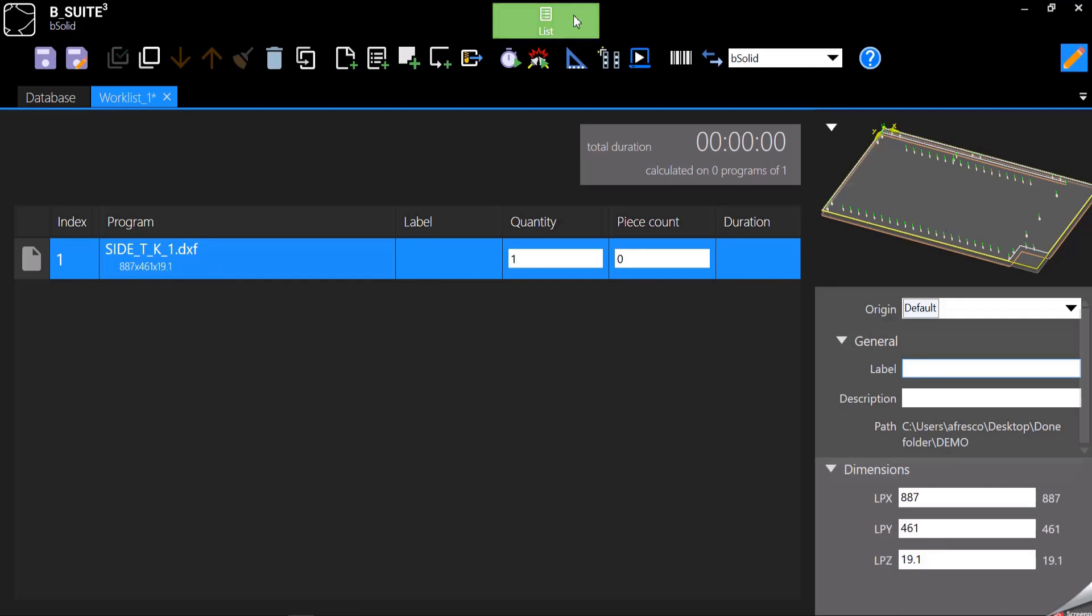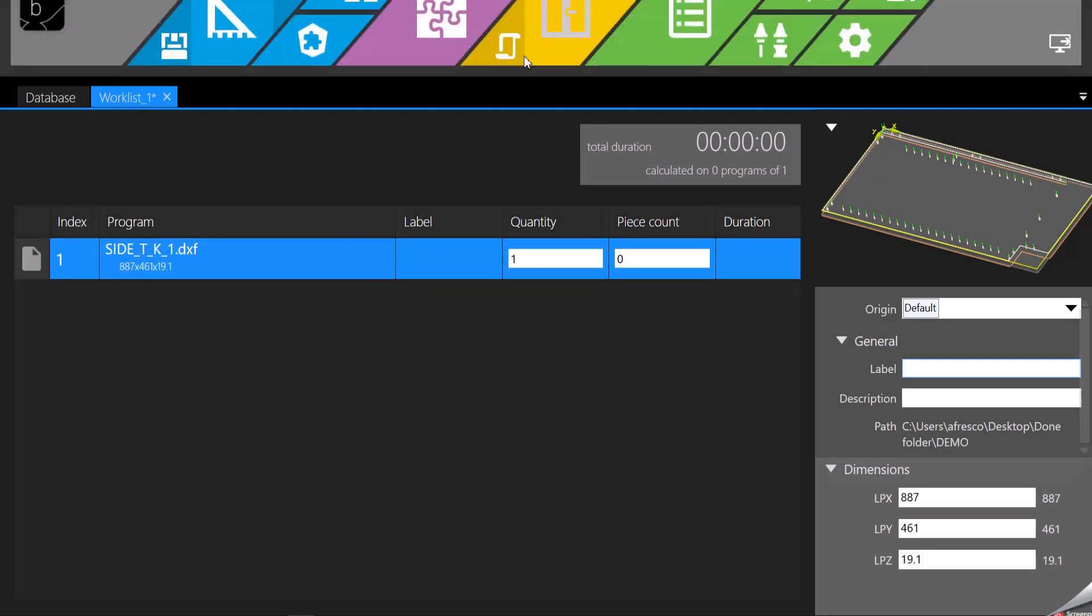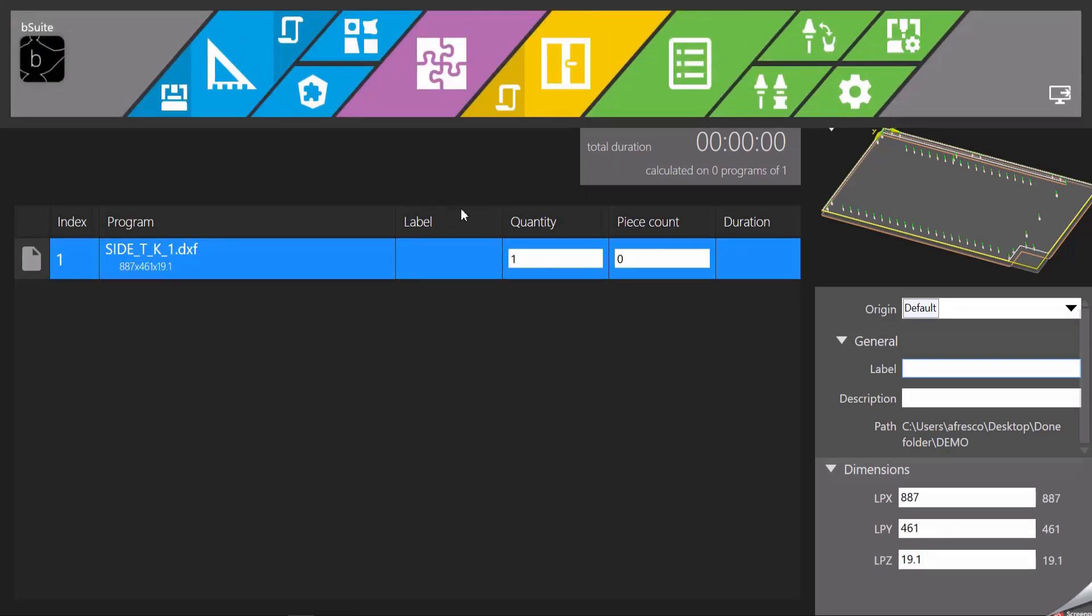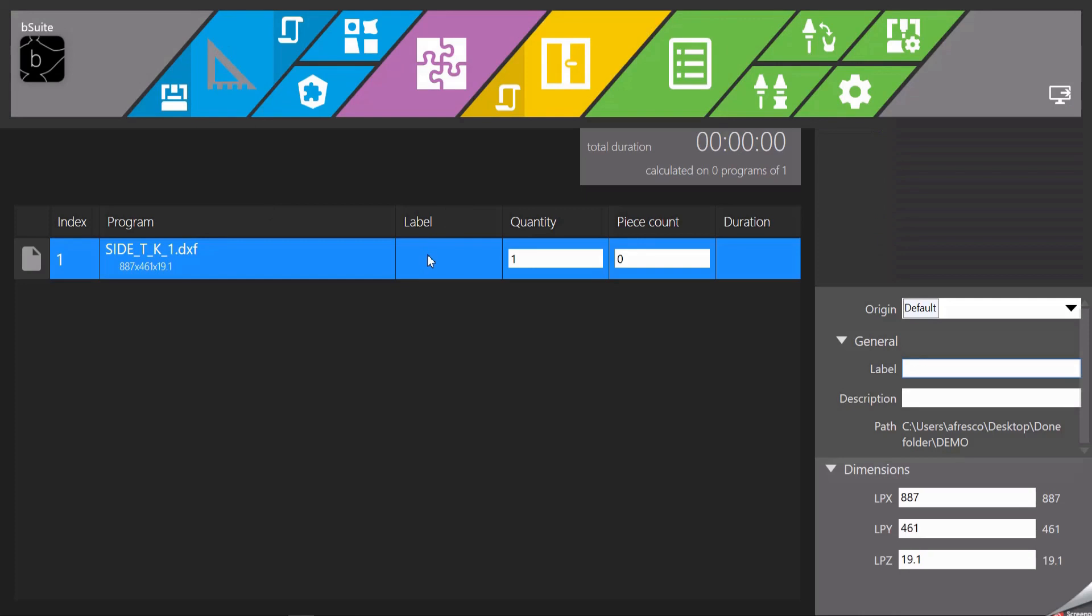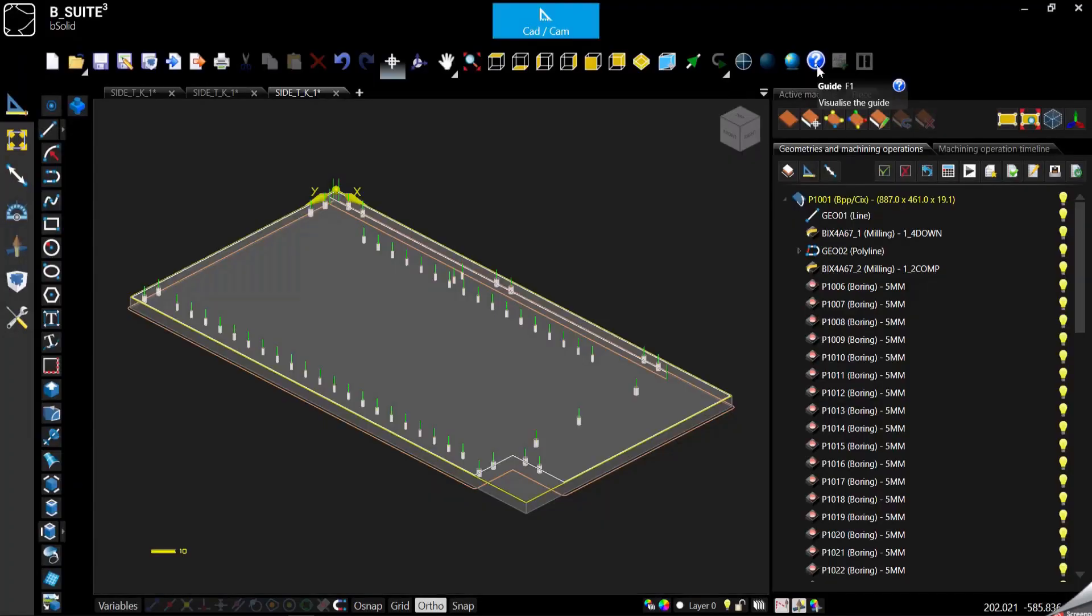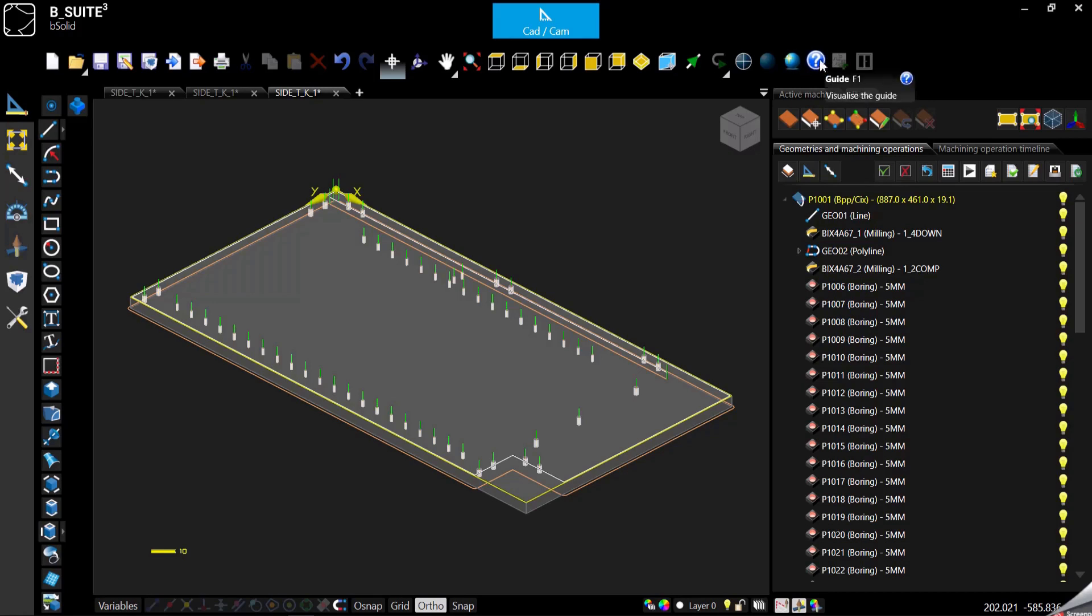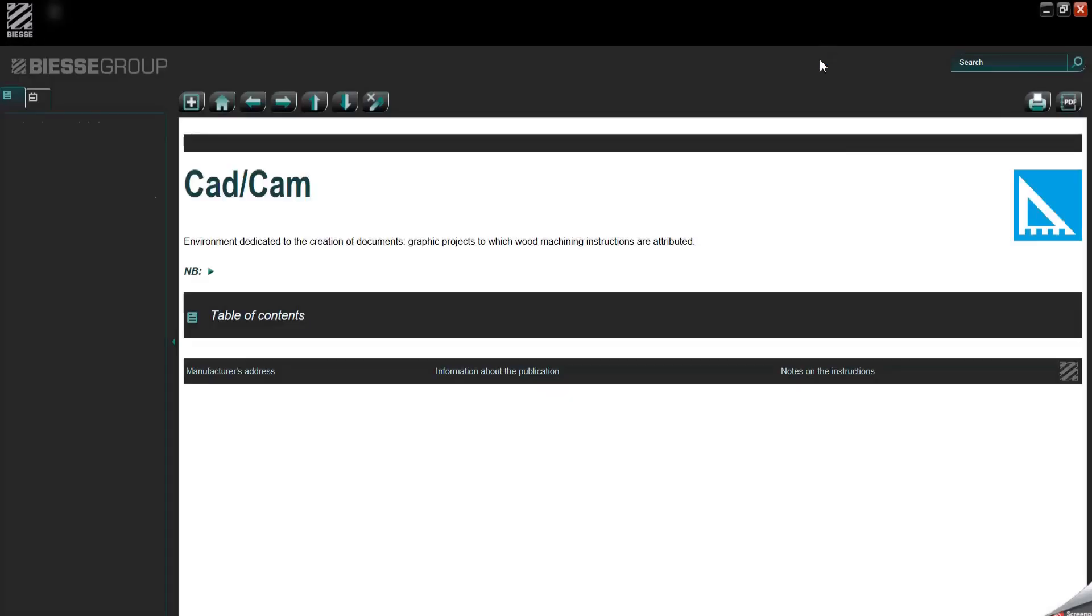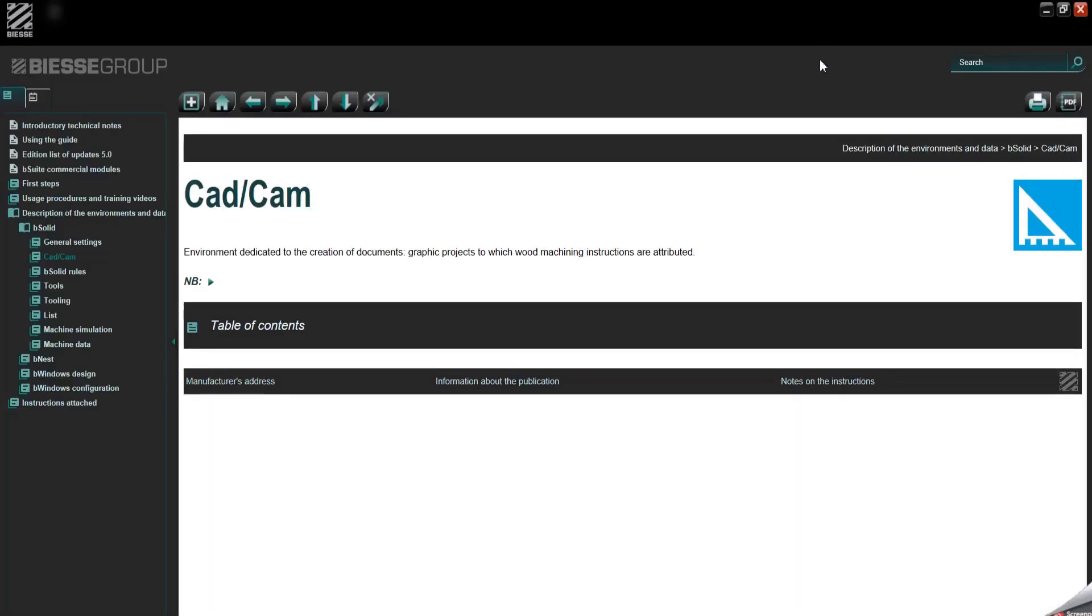Now where to get all the information we need in order to create a file like this one? Remember you always have the guide here for bSolid. So you can click, it's gonna open up all the manual. Now you can search here for DXF definition.